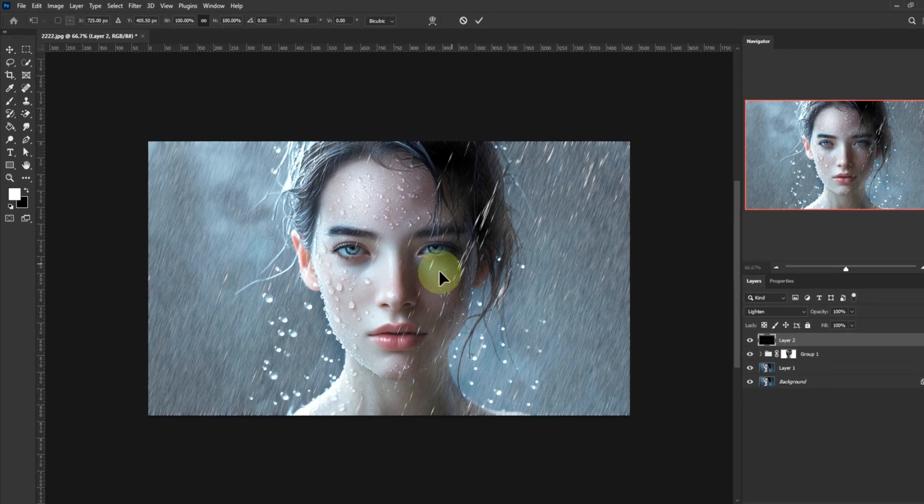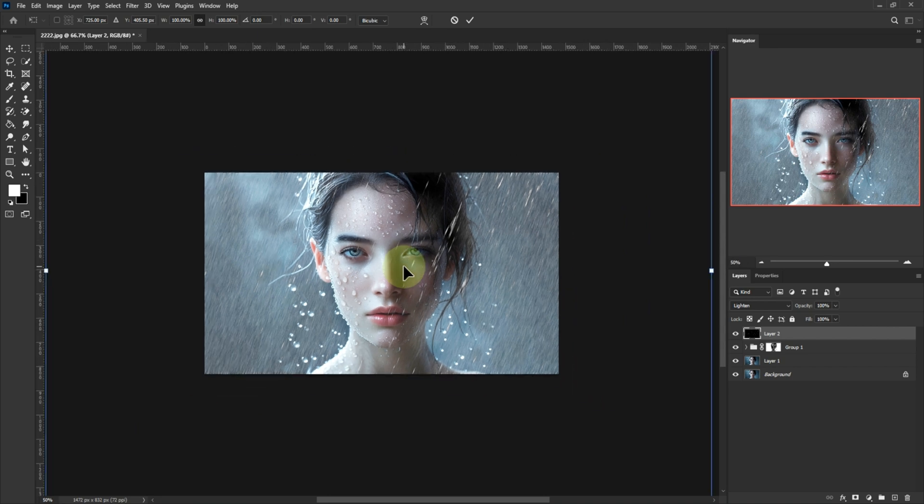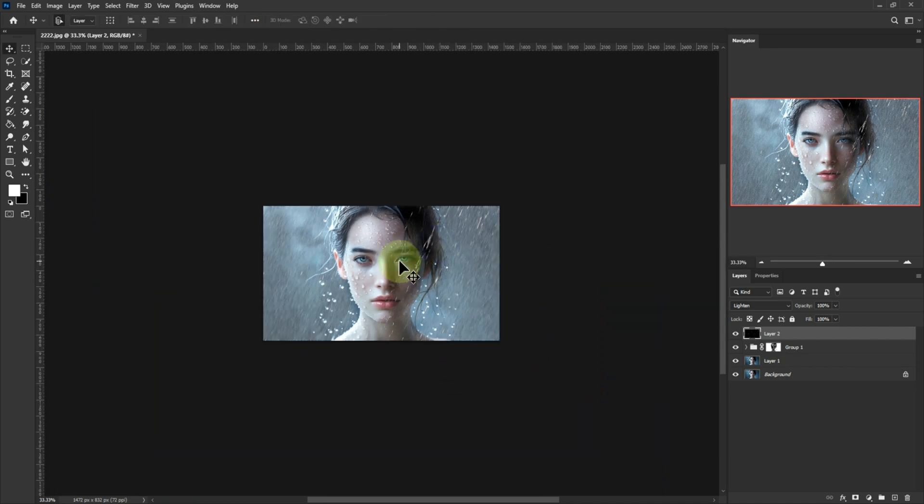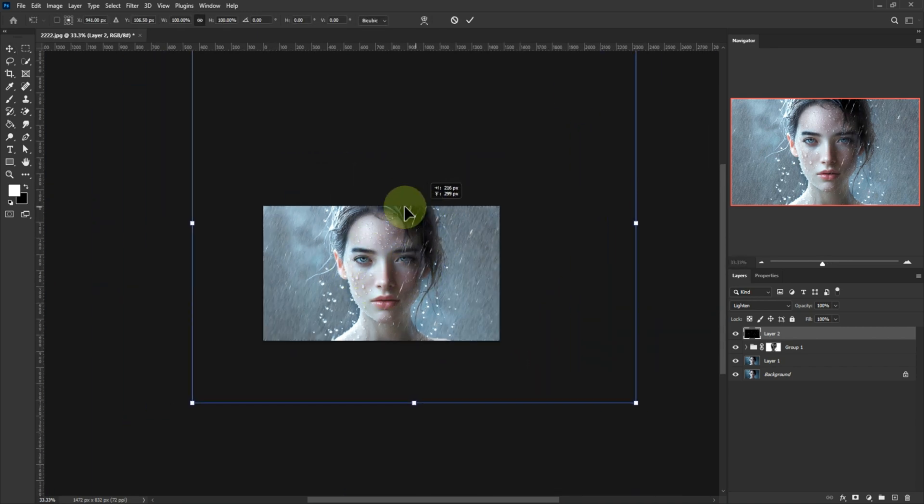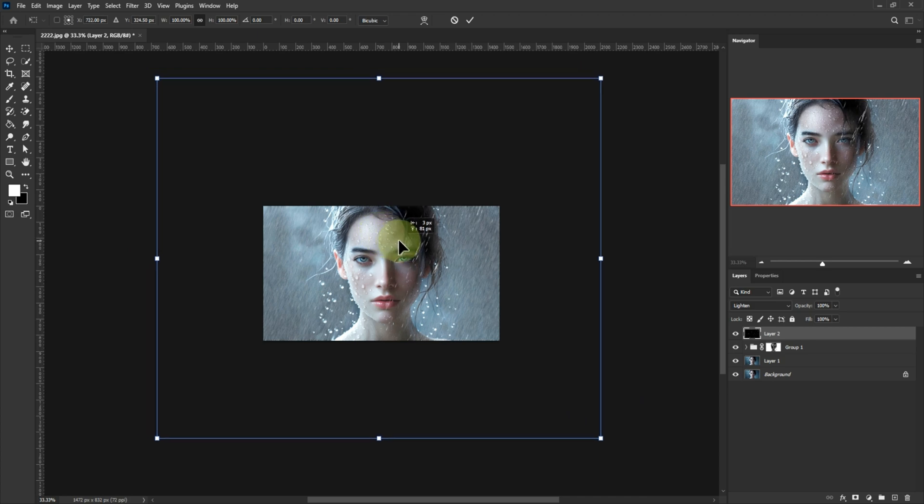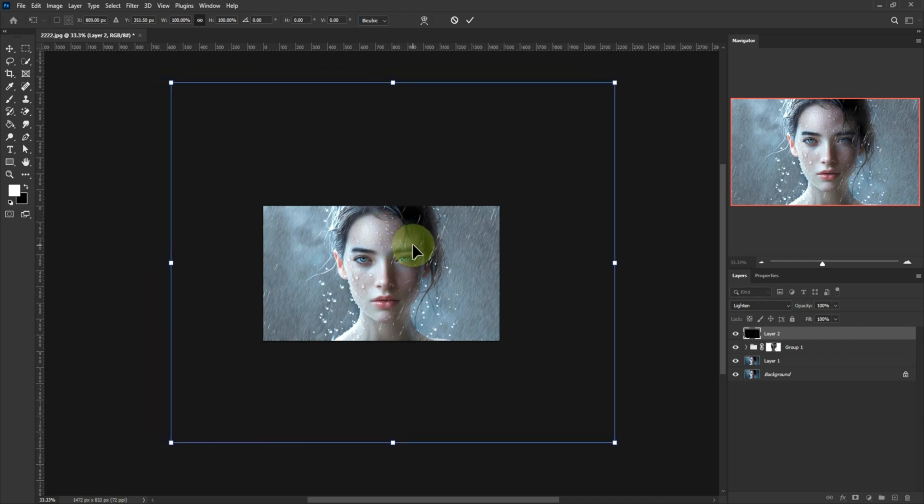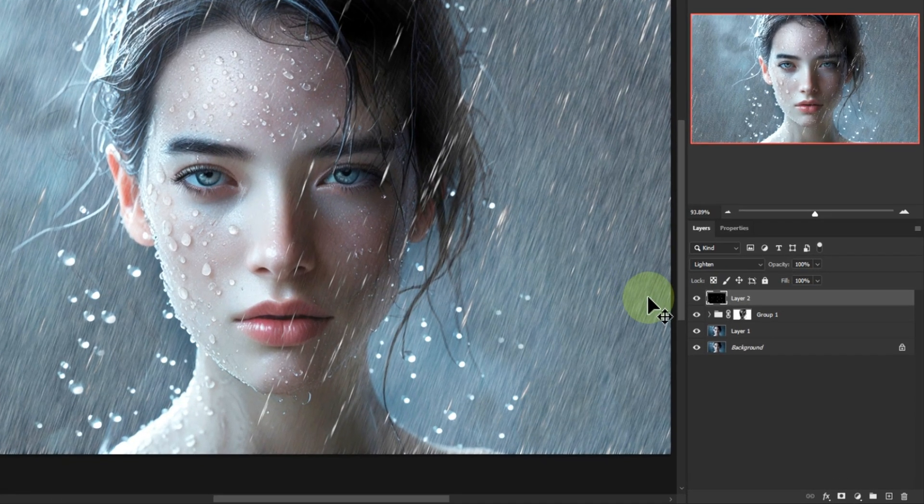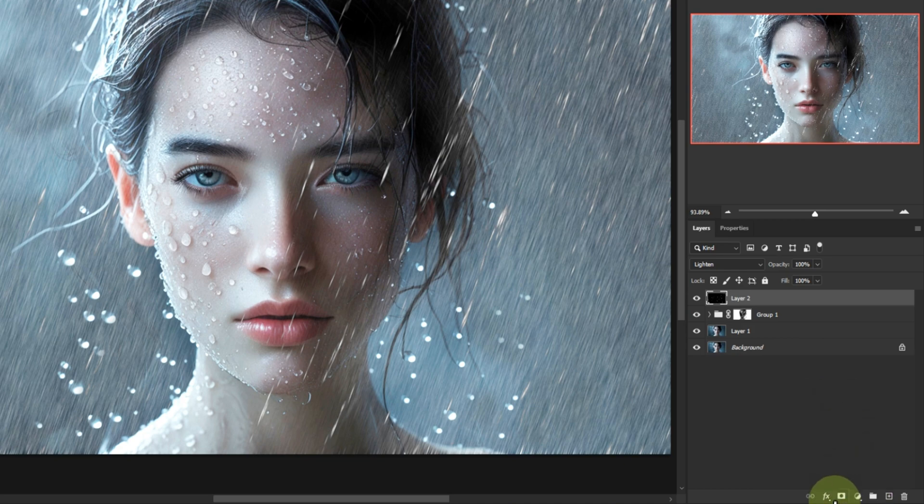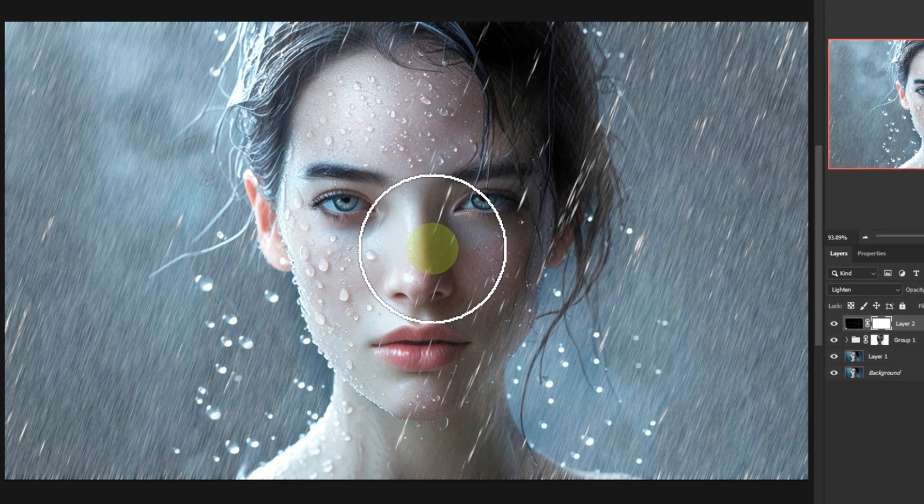You can keep adjusting size and position until it looks just right. Once again, mask out any raindrops from the face or main subject. Subtle details make all the difference.